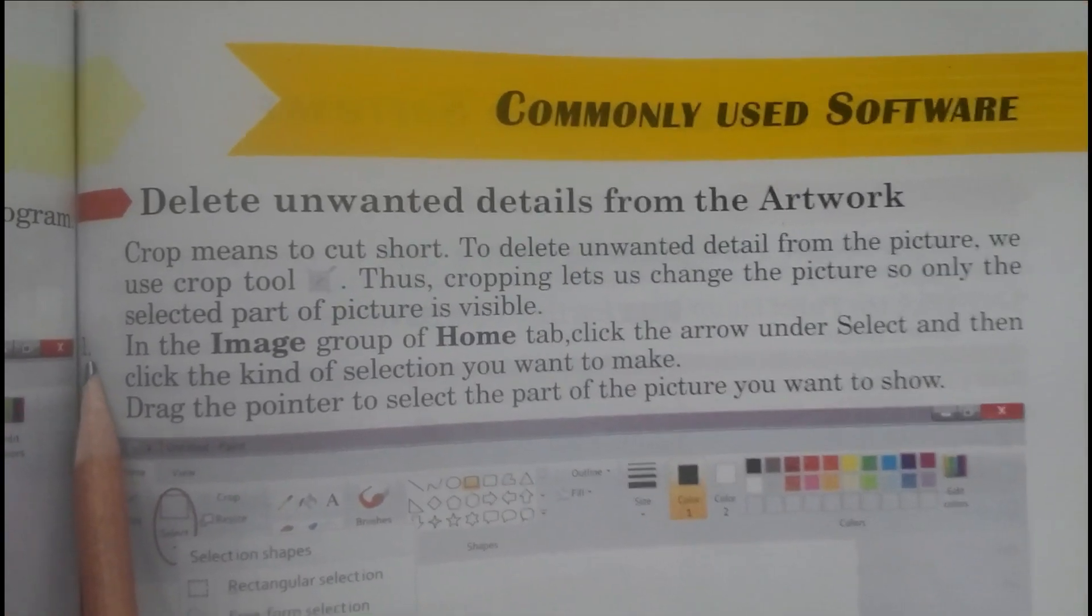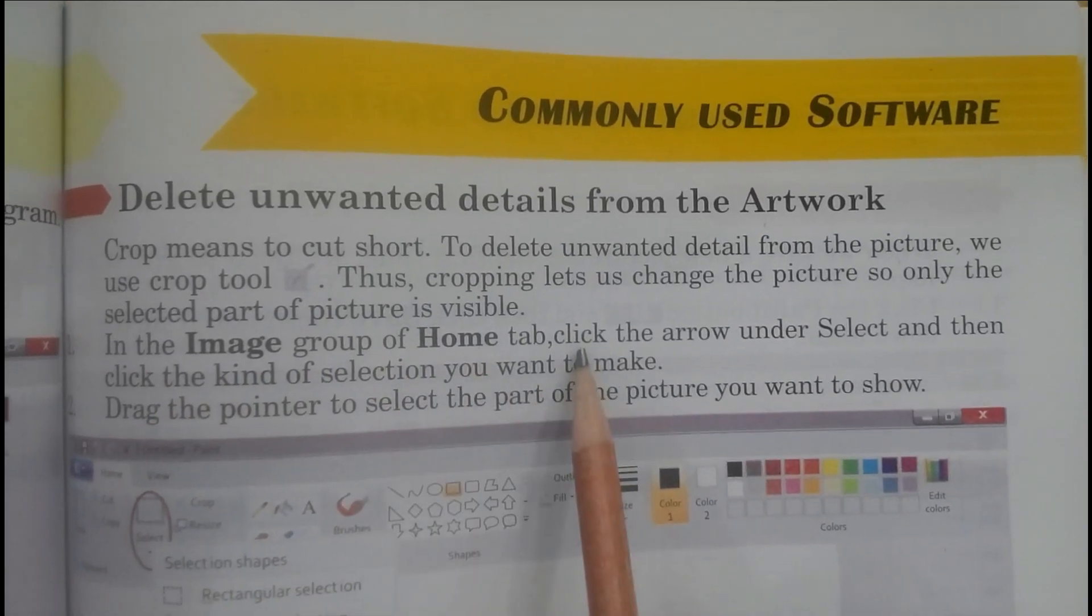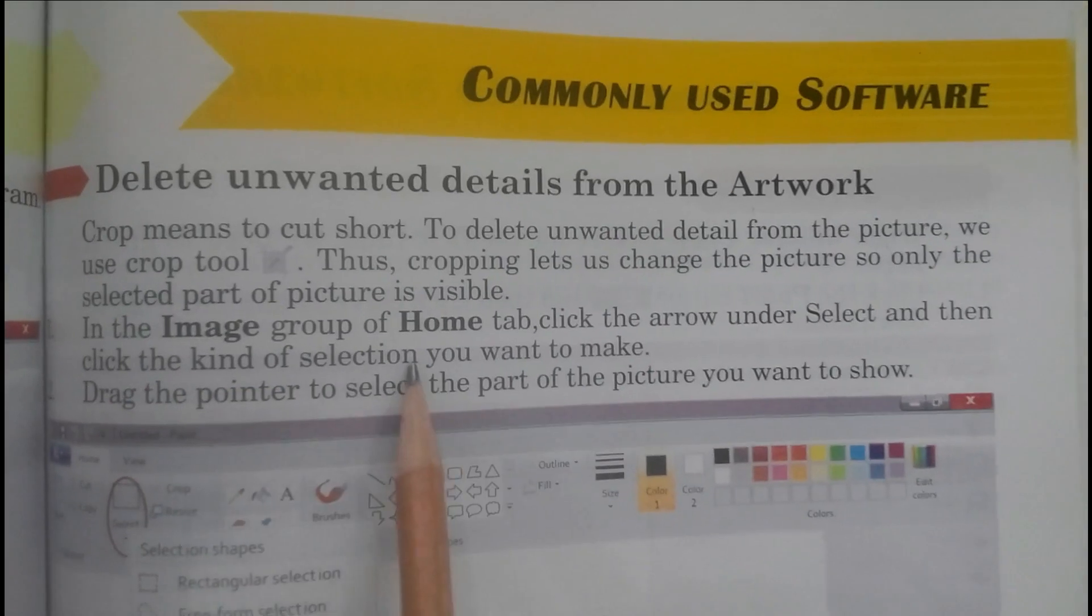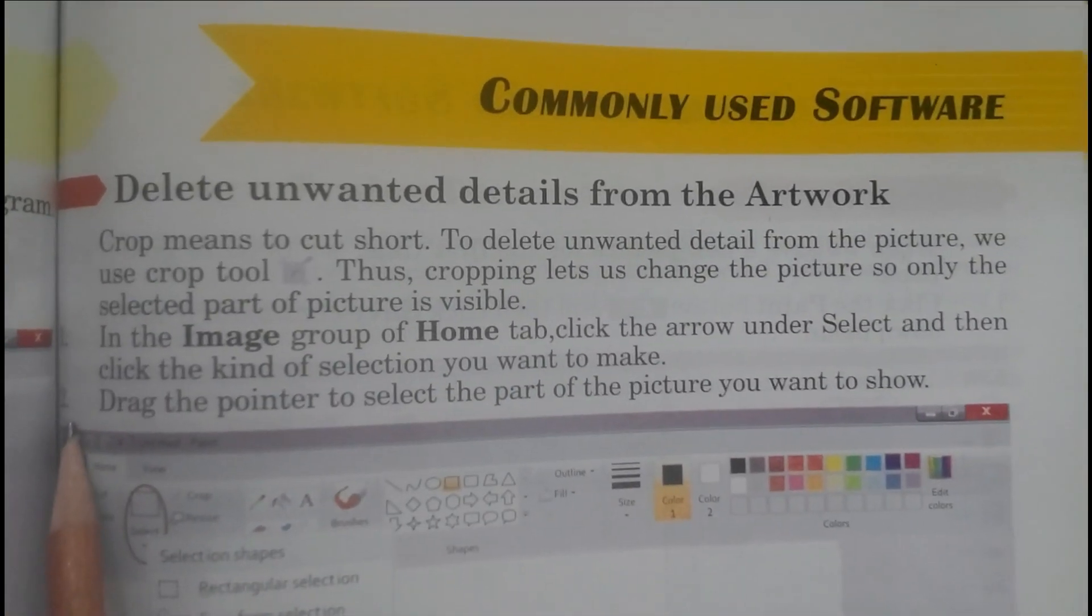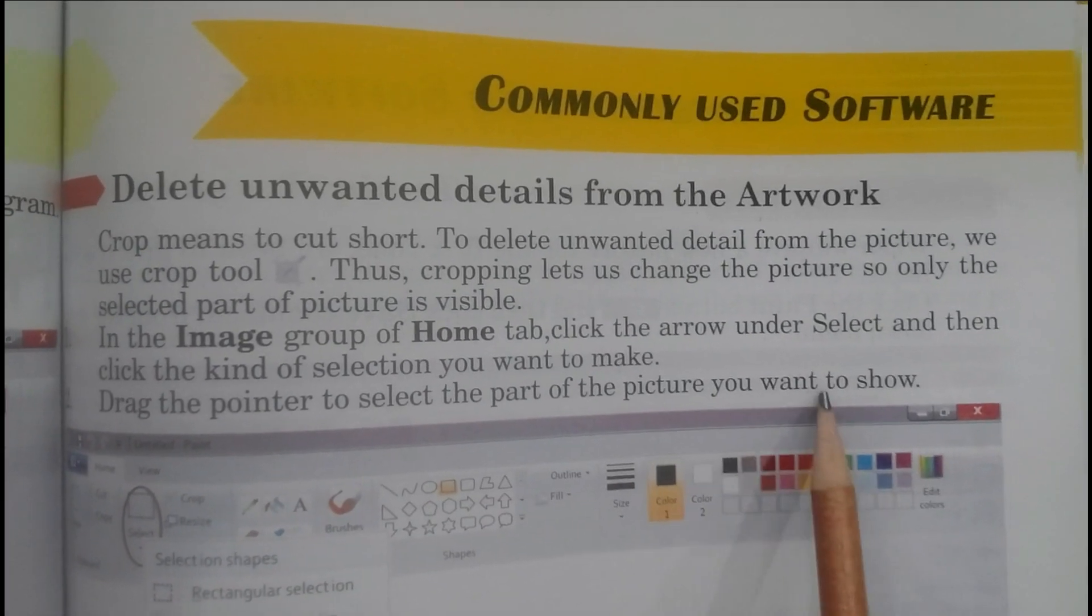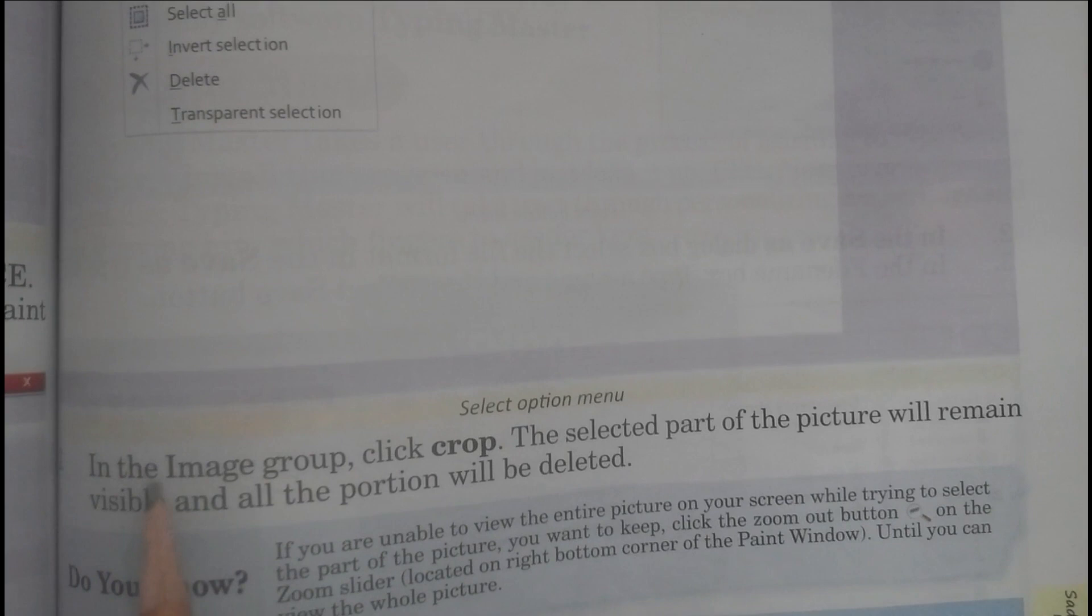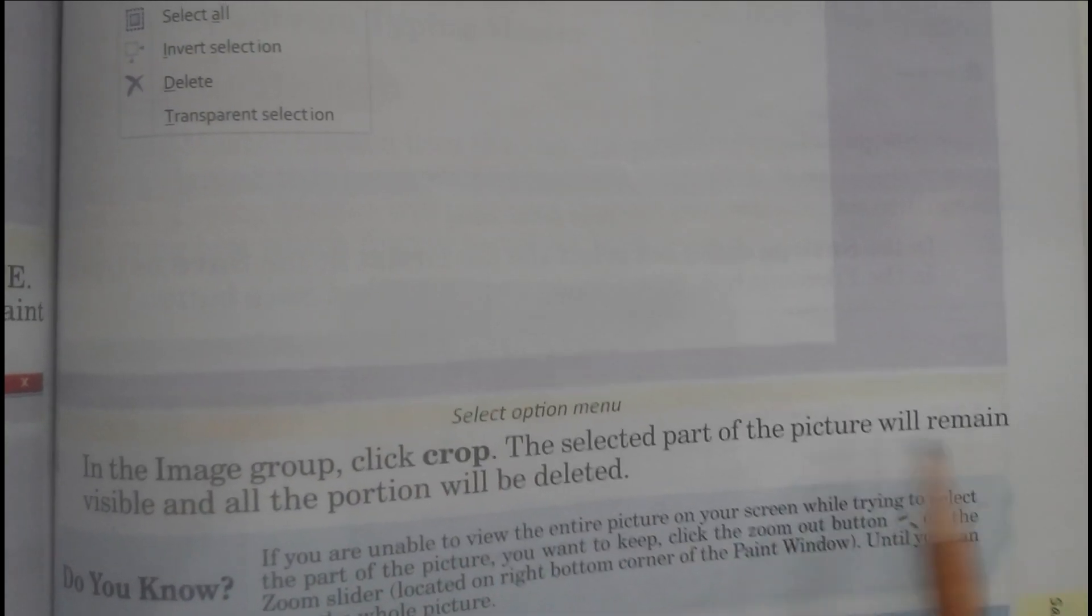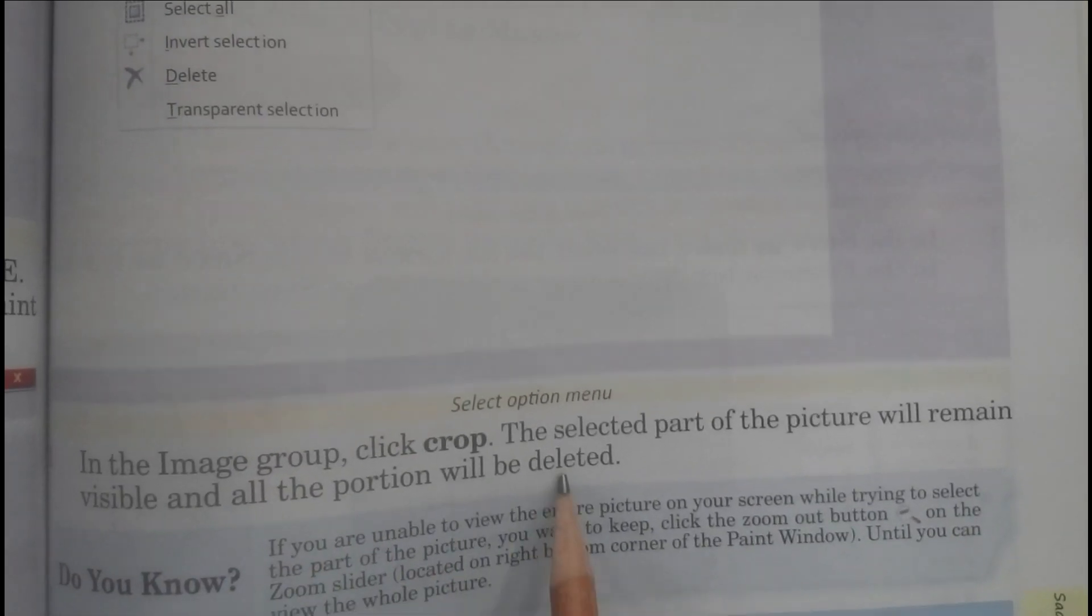Number one step is: in the Image group, Home tab, click the arrow under Select and then click the kind of selection you want to make. Number two: drag the pointer to select the part of the picture you want to show. Number three: in the Image group, click Crop. The selected part of the picture will remain visible and all the portion will be deleted.